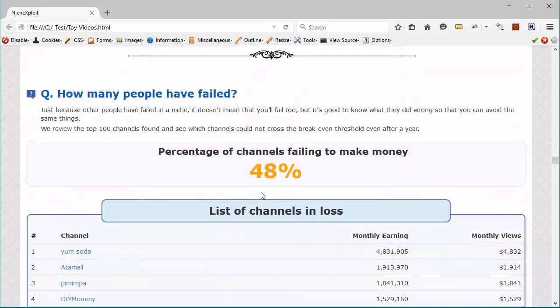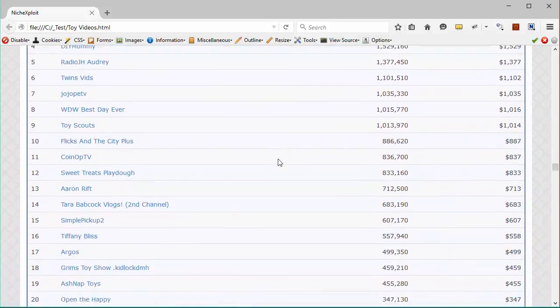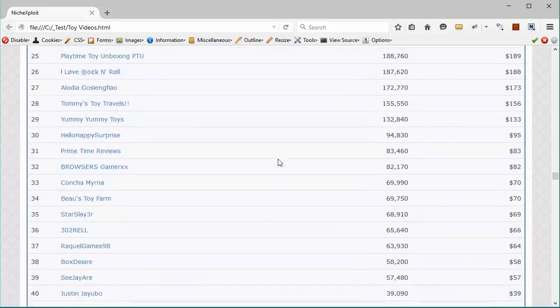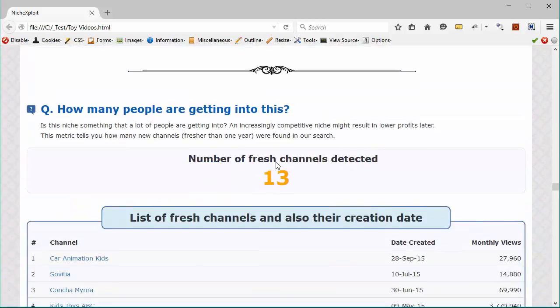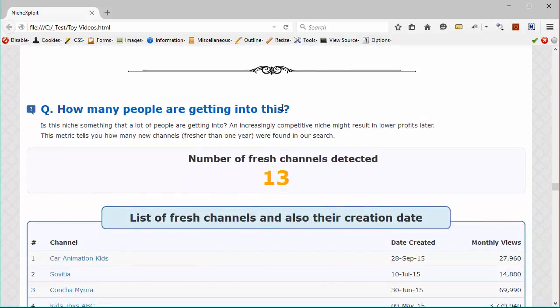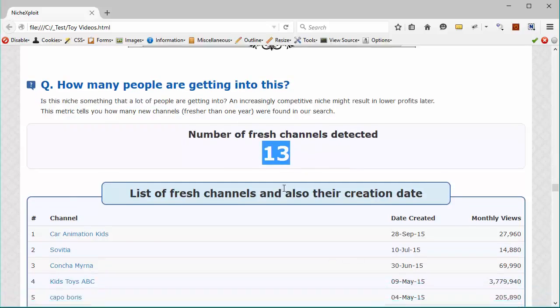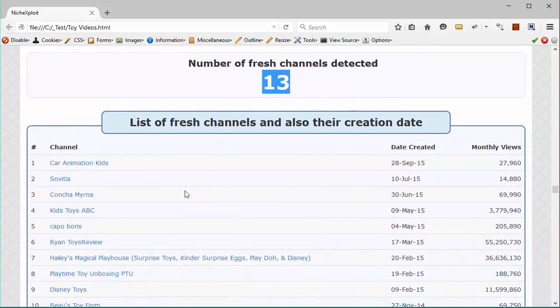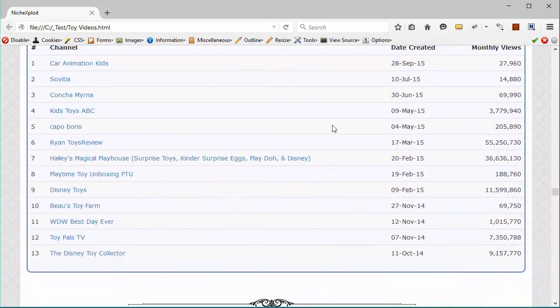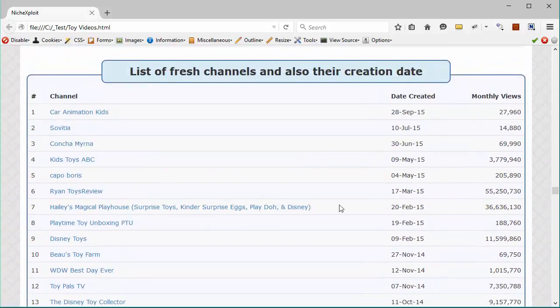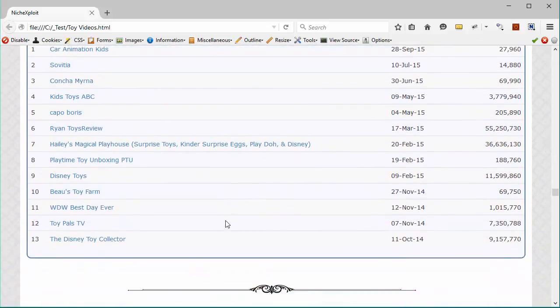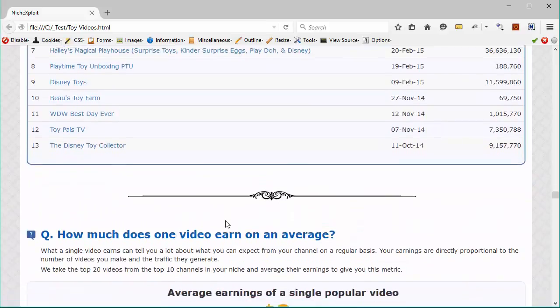You will get some information about those channels and you will also get to see how many new people are getting into this. And these are the people who have recently gone into this market. And you can see how they are doing so that if they're doing well, you can also plan to get into this market too and hopefully make good money.